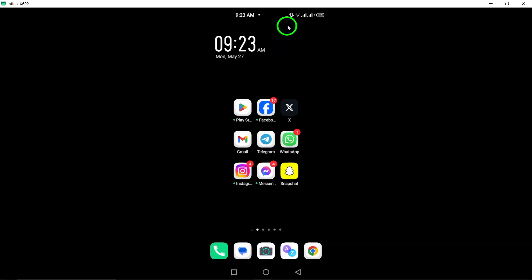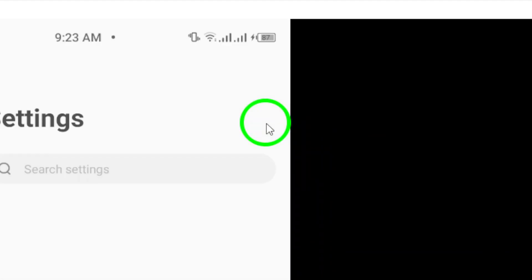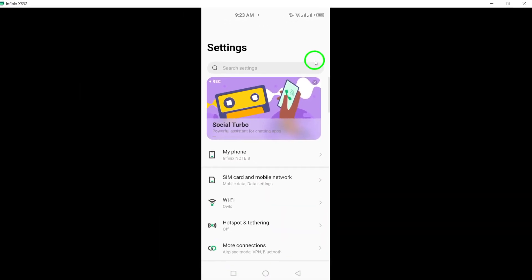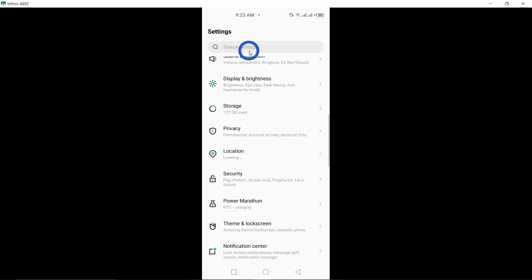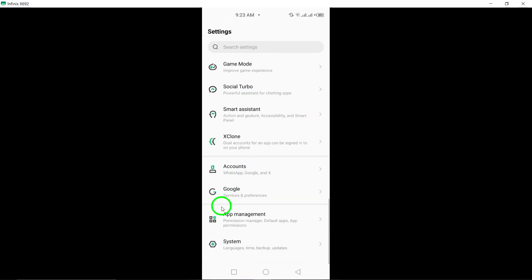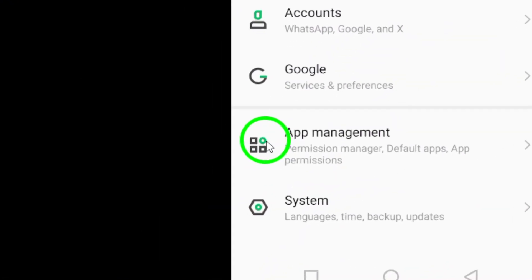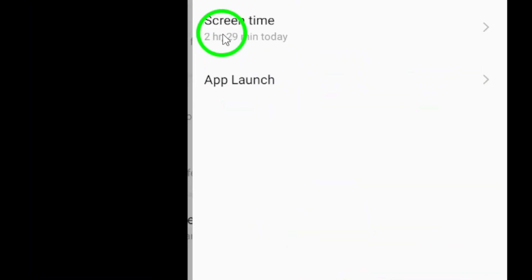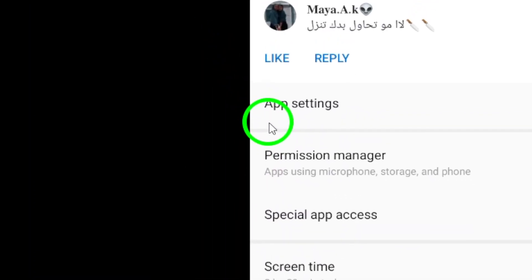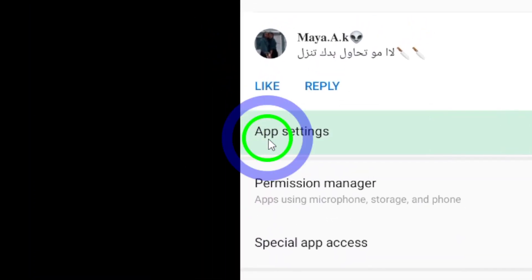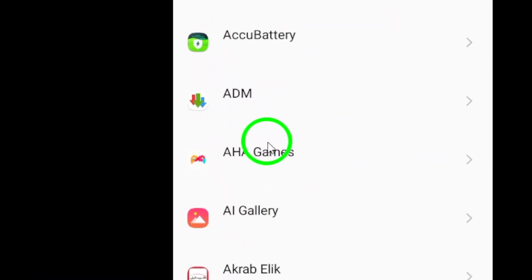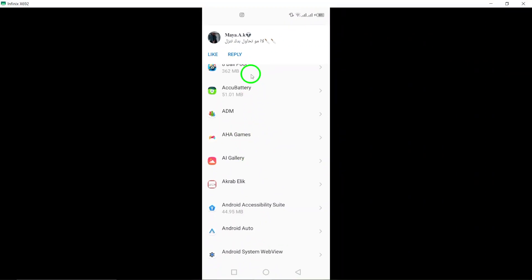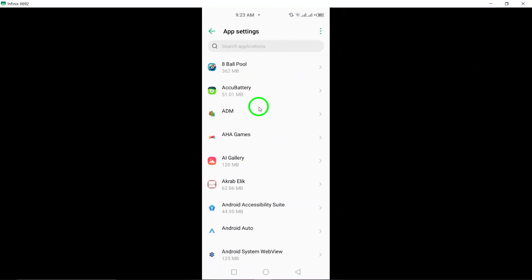To get started, open the Settings app on your device to access the Settings menu. Scroll down and tap on Apps or Application Manager, depending on your device's interface. Locate Twitter from the list of apps displayed and select it to access its specific settings.